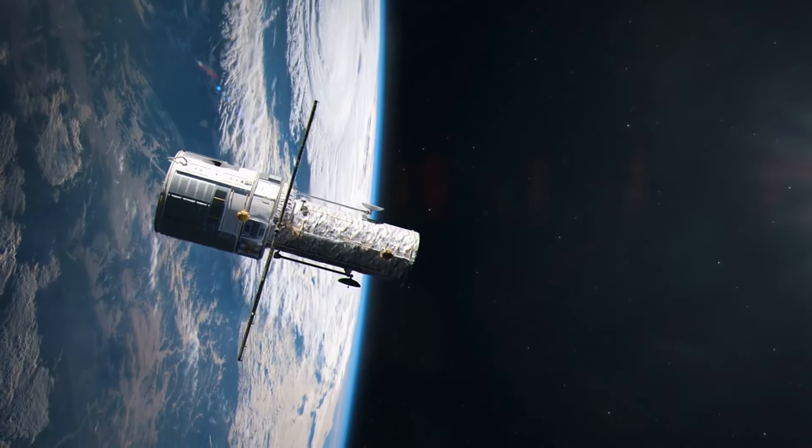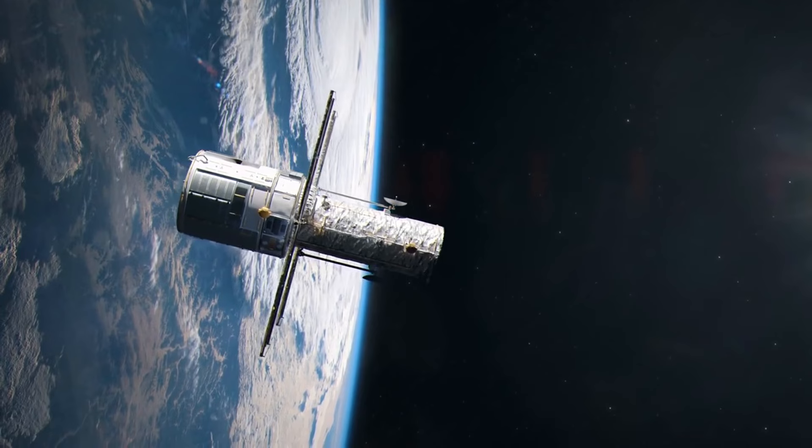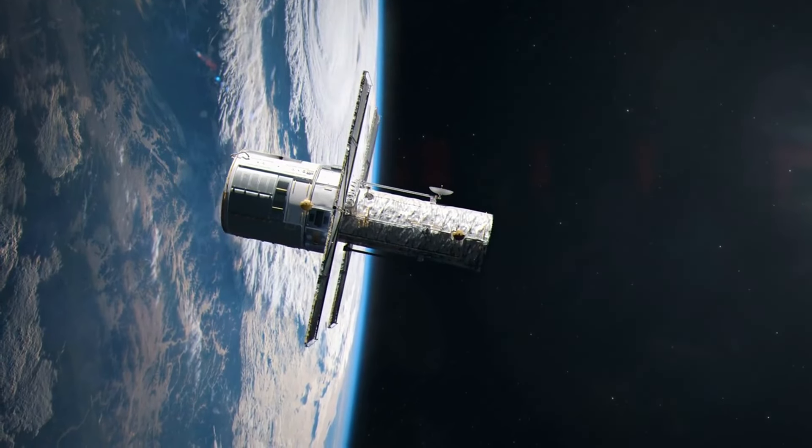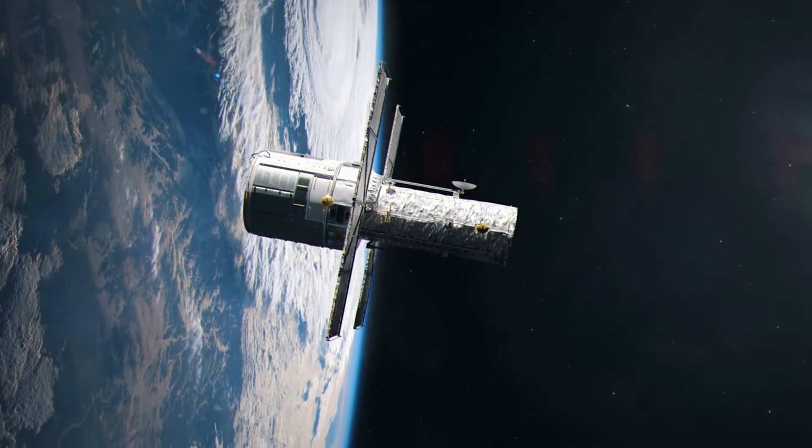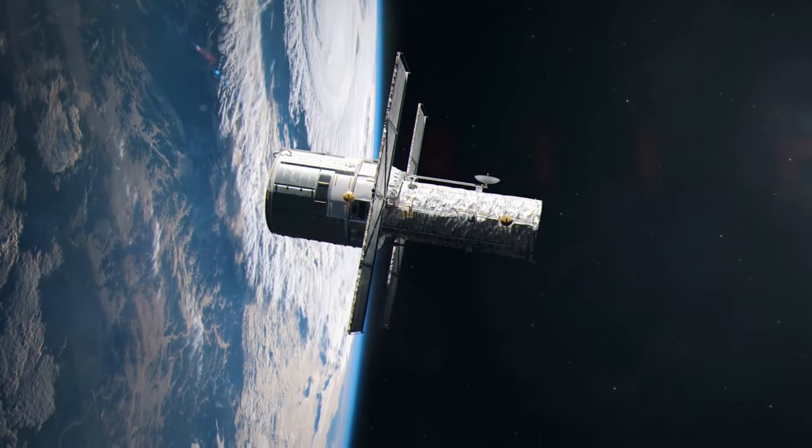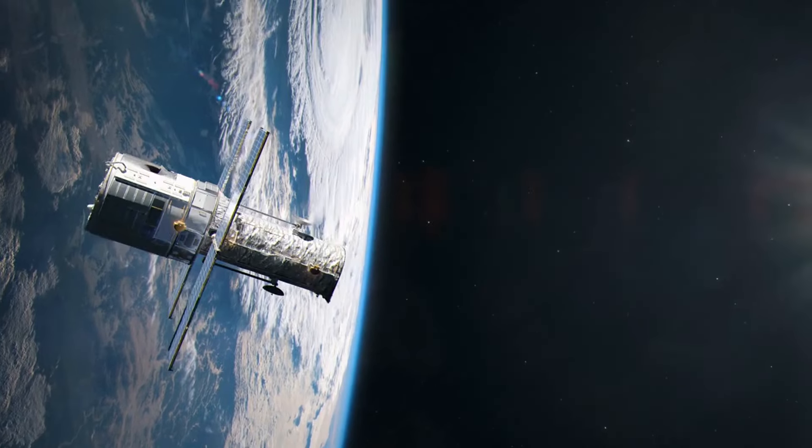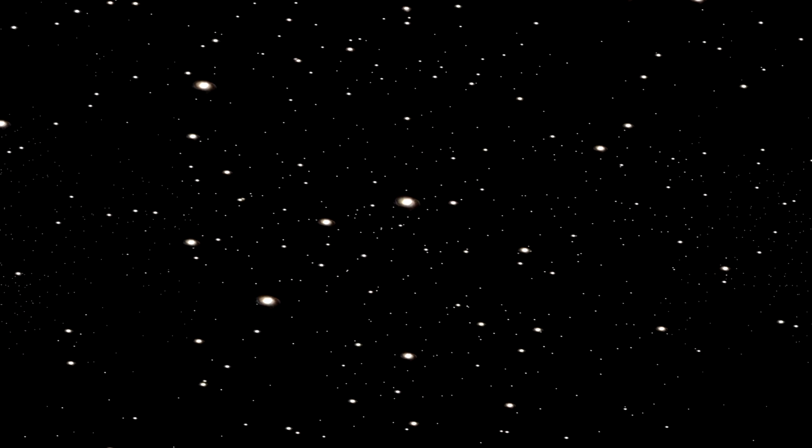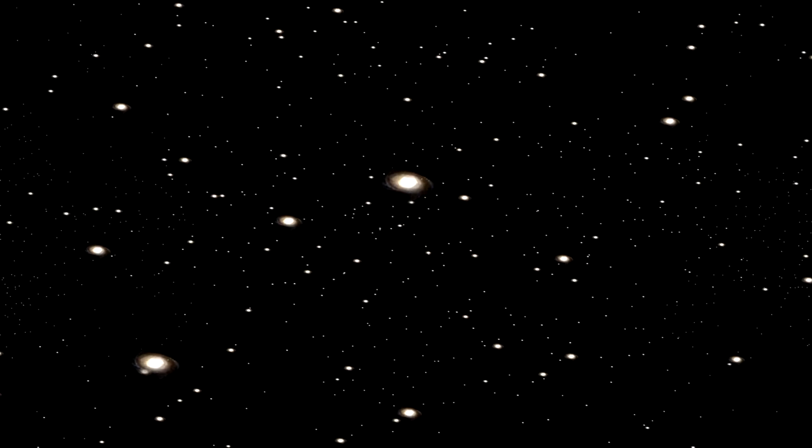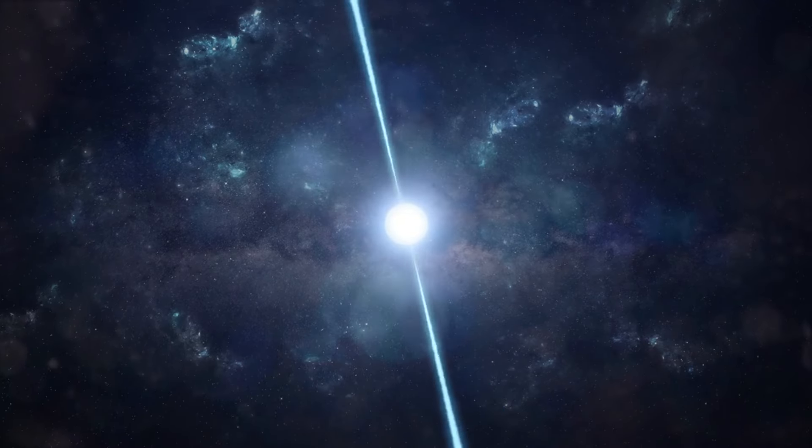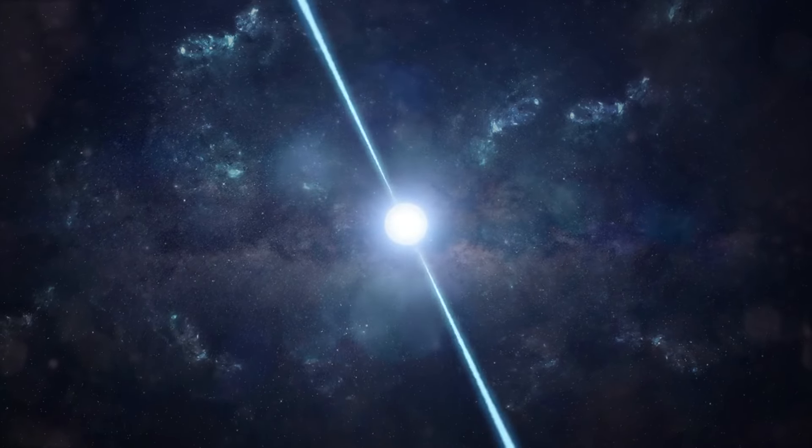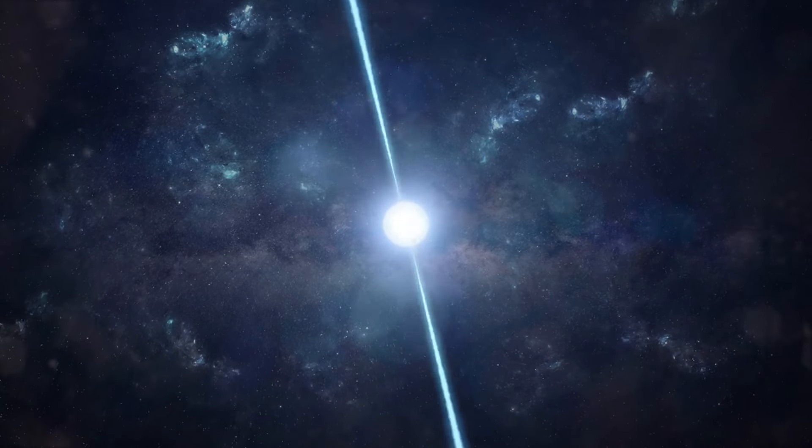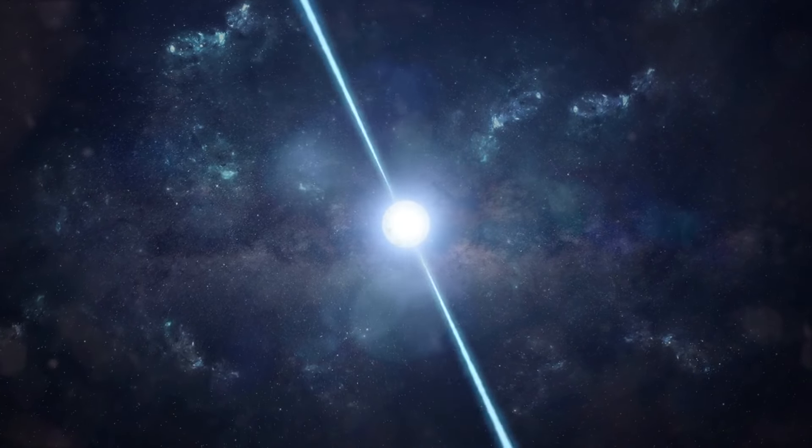Fact number 19. The Hubble Deep Field image captured a tiny patch of seemingly empty space and revealed thousands of galaxies, demonstrating just how vast the universe truly is. This iconic image expanded our understanding of the sheer number of galaxies in the observable universe.